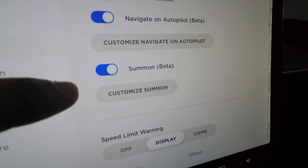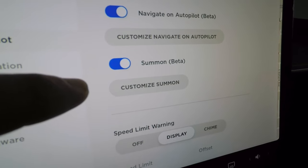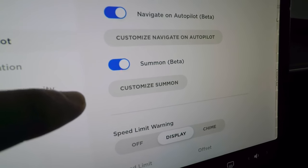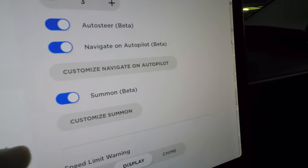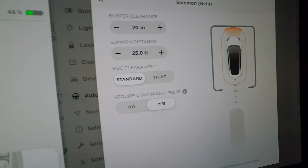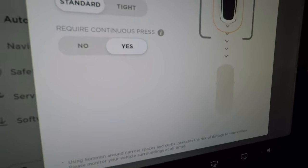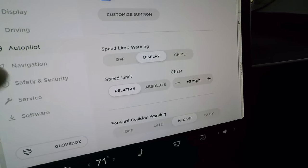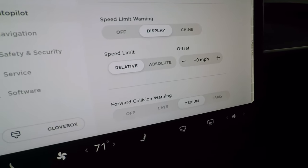Summon, also in beta, lets you use the app to move the car forward or backward — useful for tight parking spots where you can't get the door open. You can customize bumper clearance, summon distance, side clearance, and whether a continuous press is required for safety.